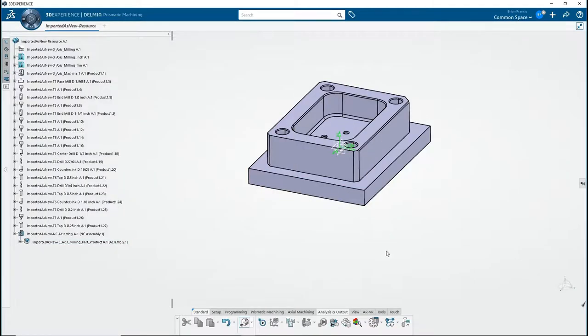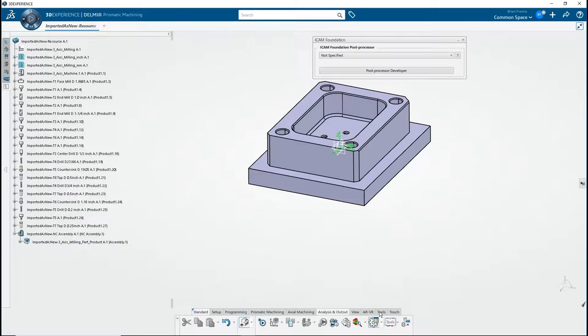If you're not already in Quest, go to Analysis and Output, then iCam Foundation. From the drop-down menu, select your post.